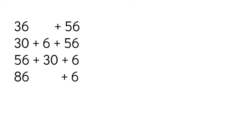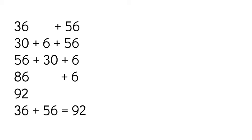Again, I'm going to use a count-up strategy. I'm going to start at 86 and I'm going to count up 6: 87, 88, 89, 90, 91, 92. So 36 plus 56 is 92.